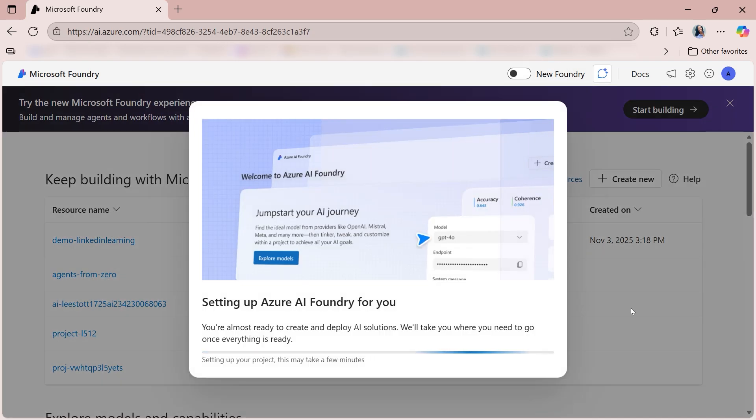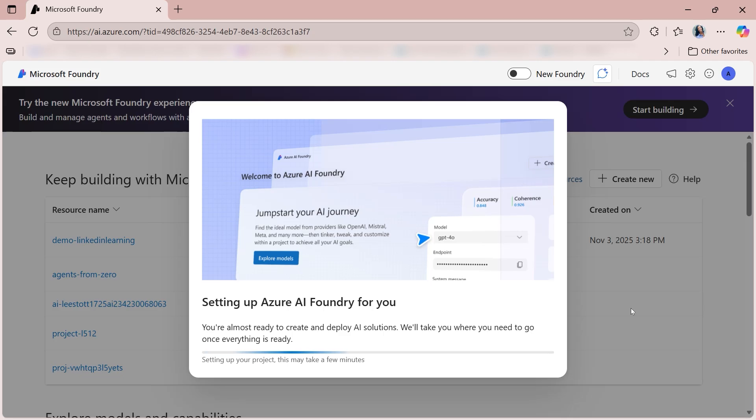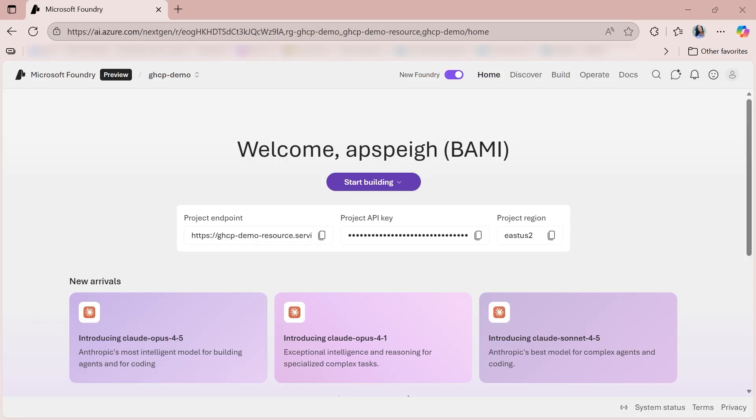Once you click create, Foundry is going to set up the project for you. This will take a couple of minutes, but once the project has been created, it'll land you right on the welcome screen. And here we are. This is the welcome screen.